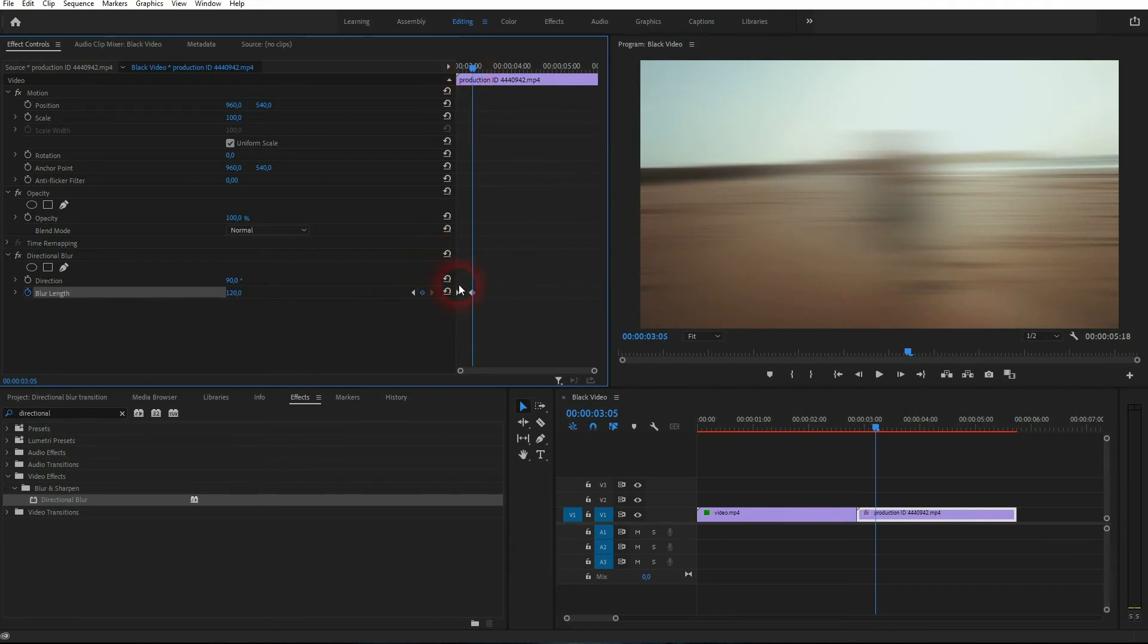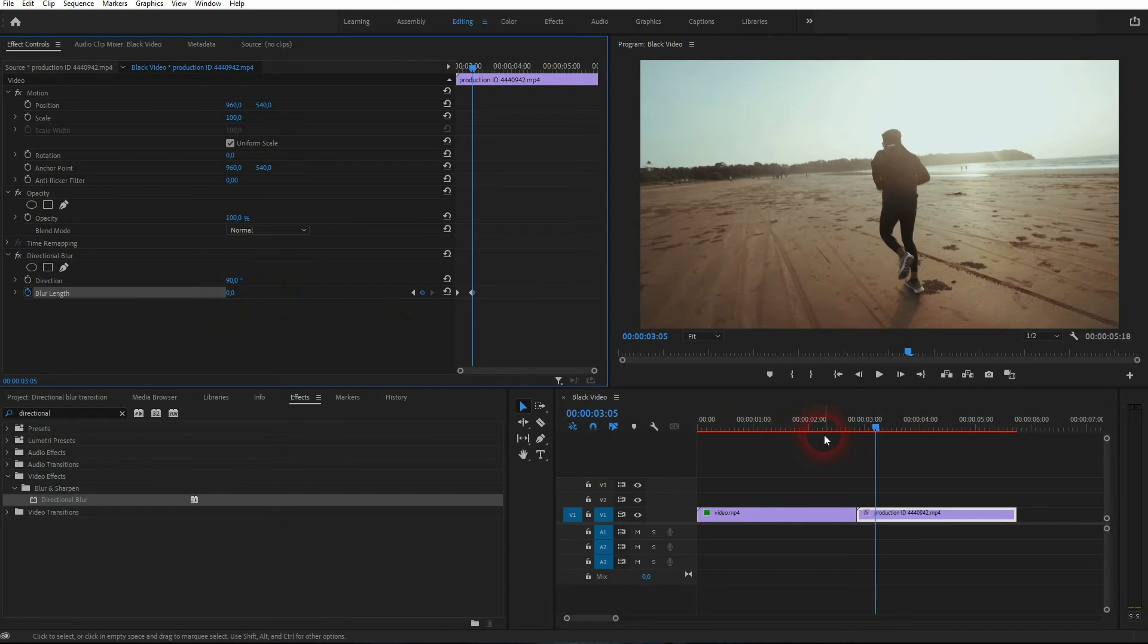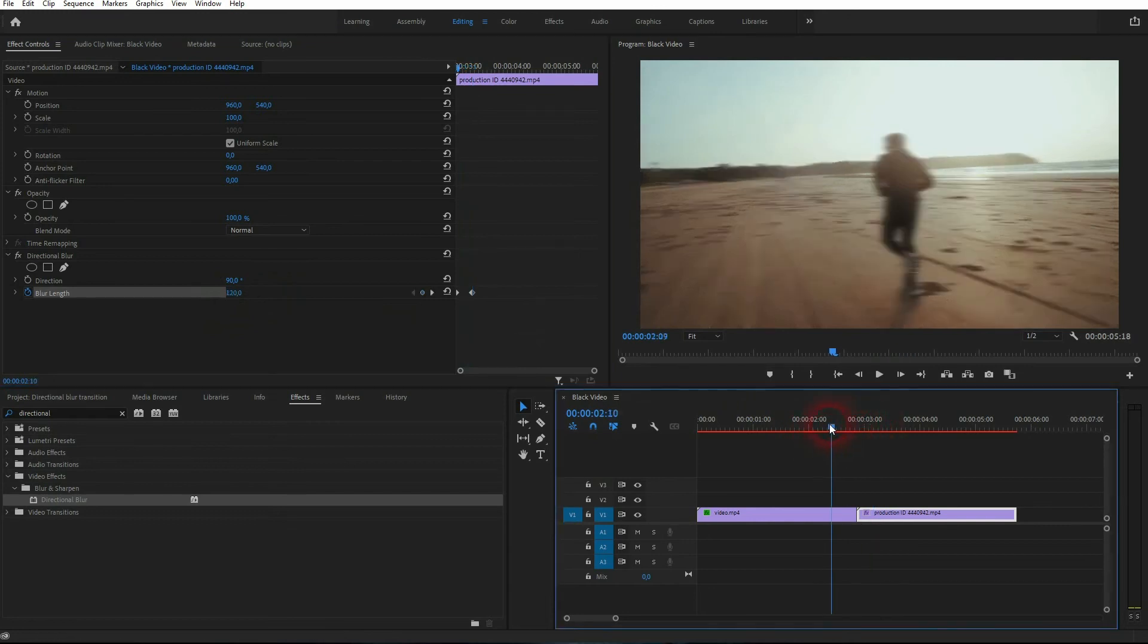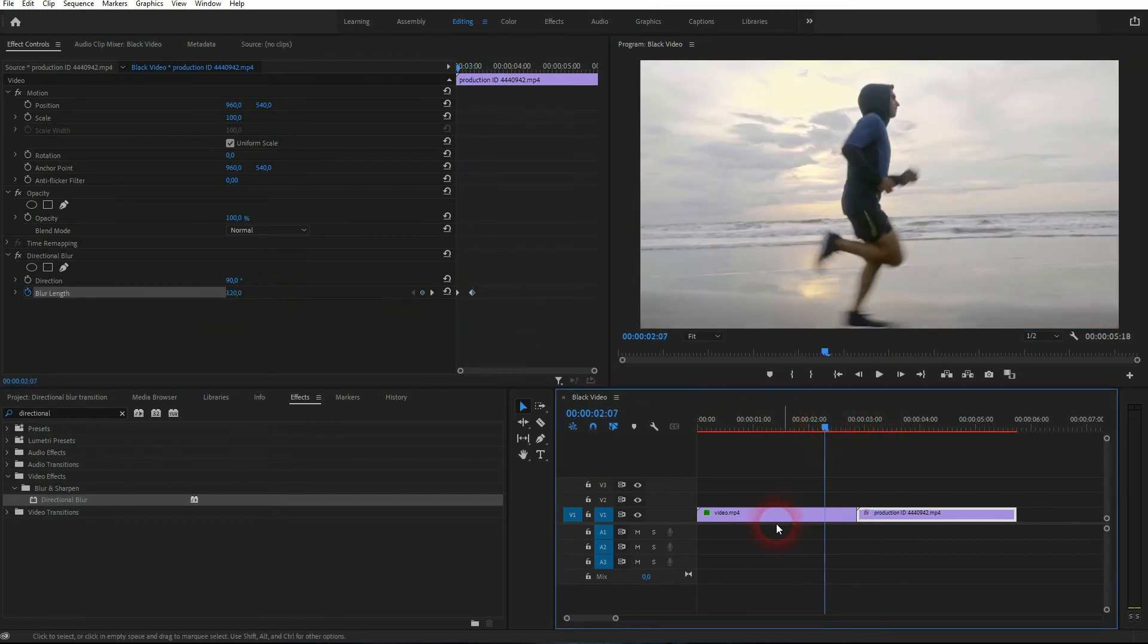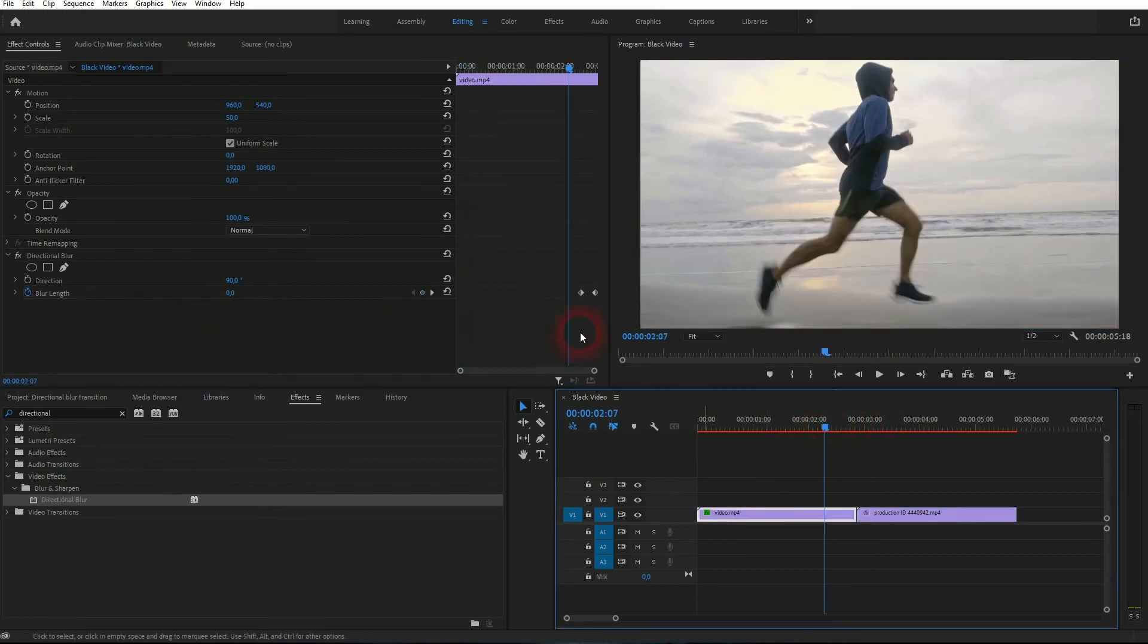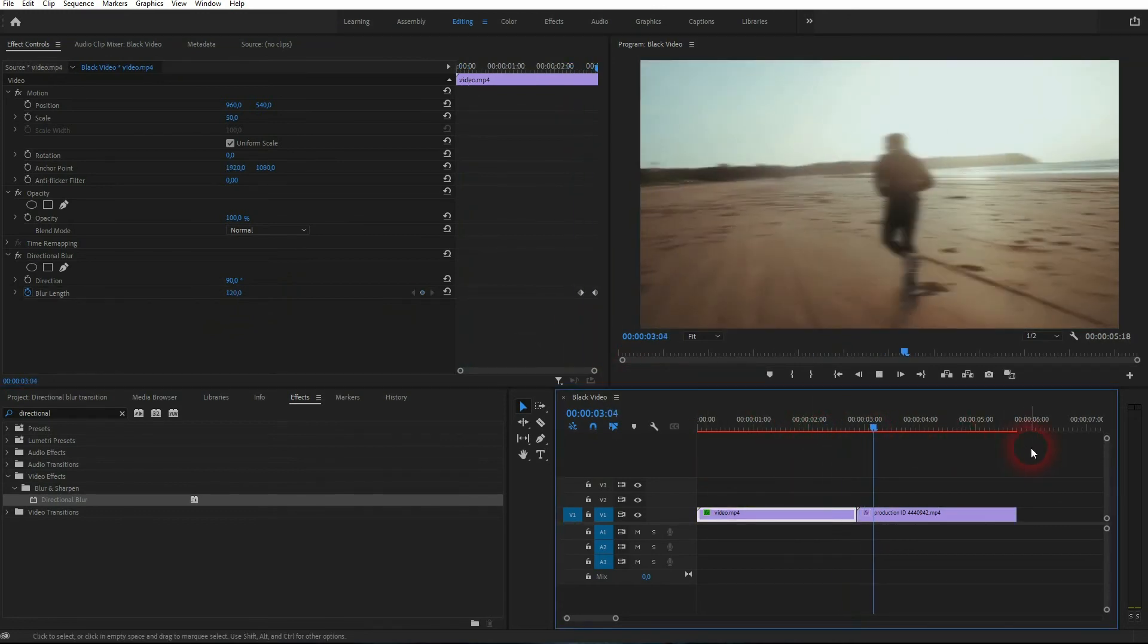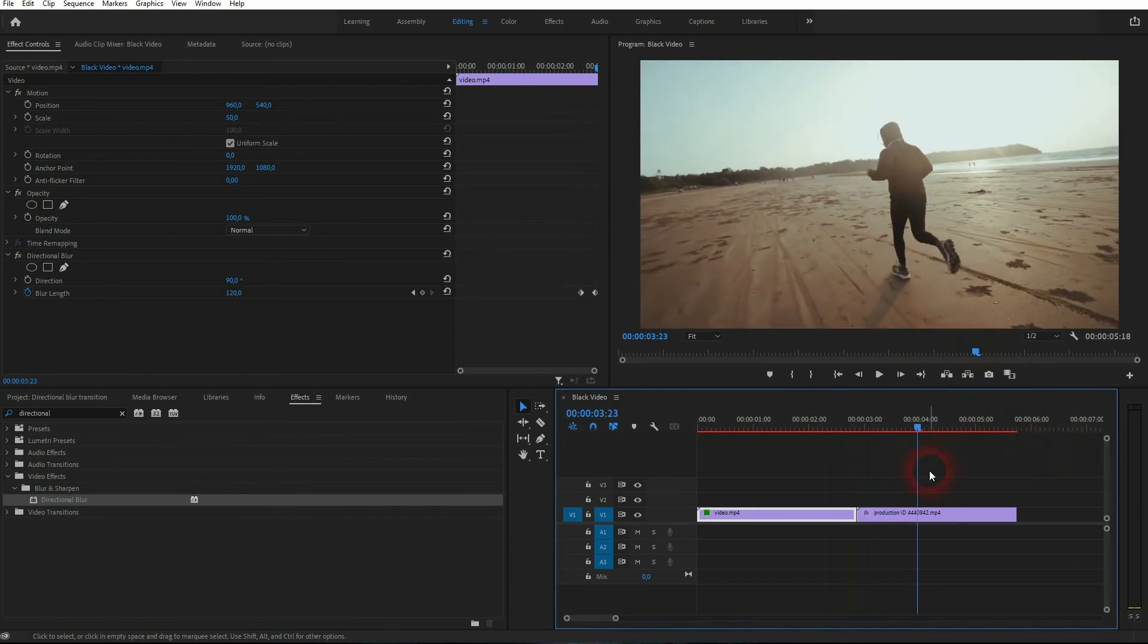Afterwards, go forward and set the blur length to zero. Now let me roll the clip. The first one blurs out, and the other starts blurry and then gets sharp.